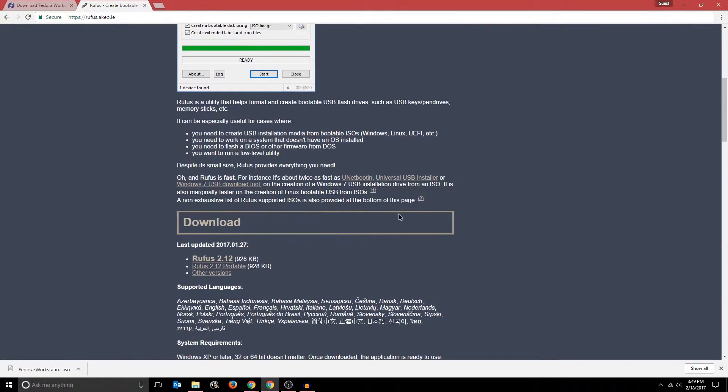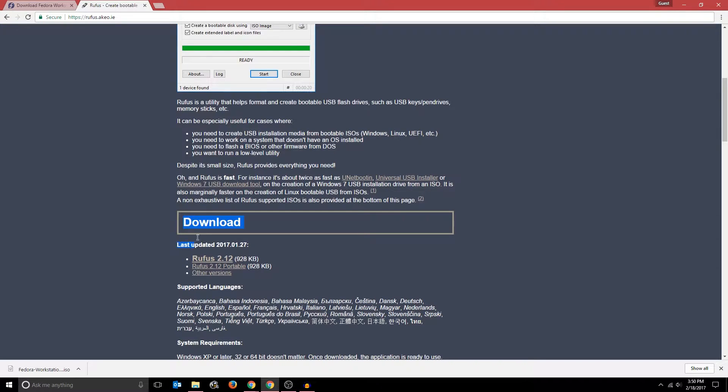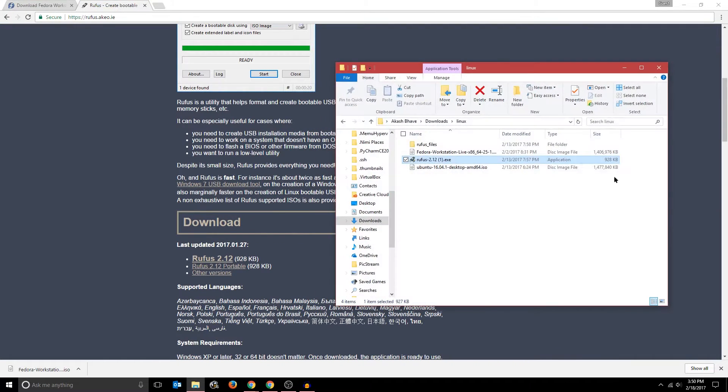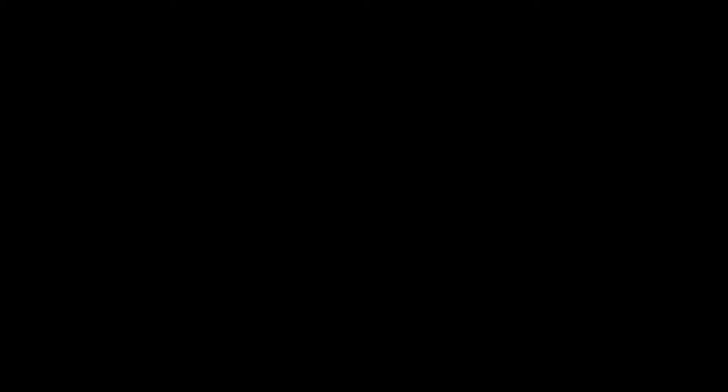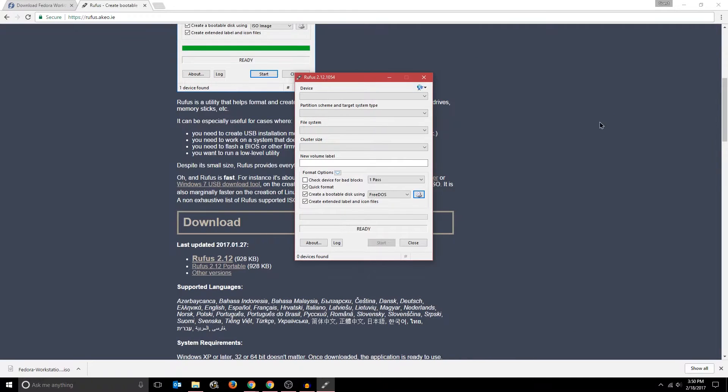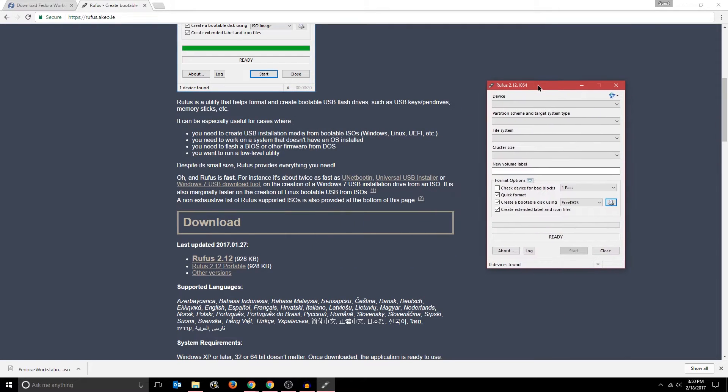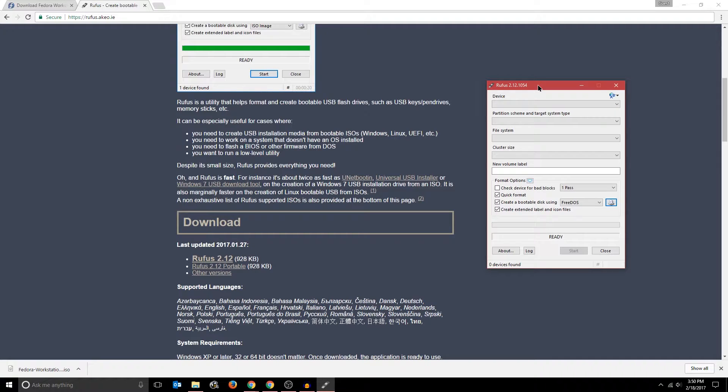And scroll down to the bottom of the page until you reach a section titled Download. And you should just download the latest version. So I already have it downloaded. Then once it's downloaded, open up the folder that it's in and run the program. So I have it here. And at this point, if it's successfully loaded up, you want to insert your USB drive into your computer.